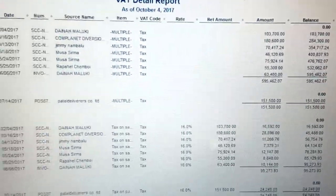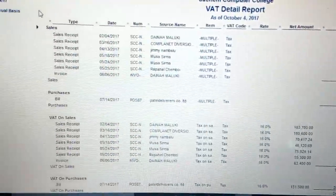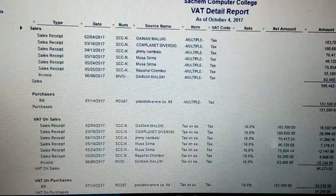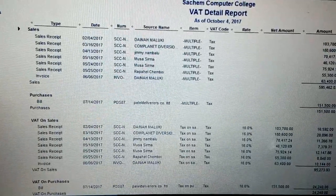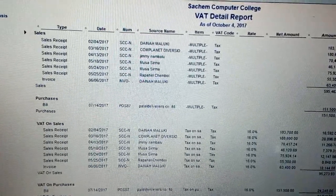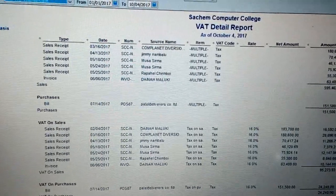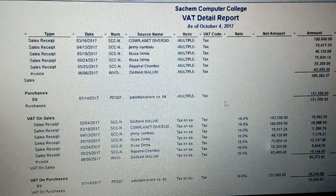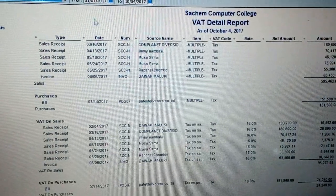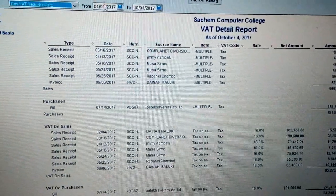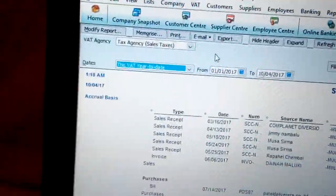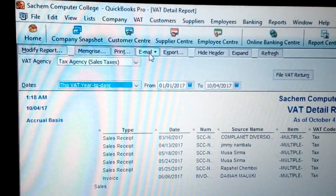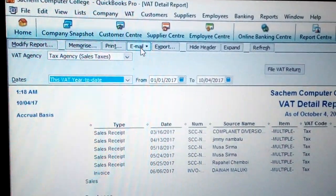Those are some of the transactions you can see for that VAT report. You can just click and see all the transactions and how they have been done. You can choose to print, email, or export to Excel.